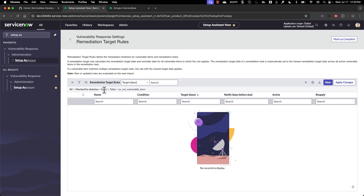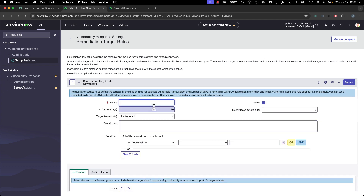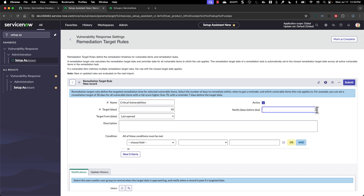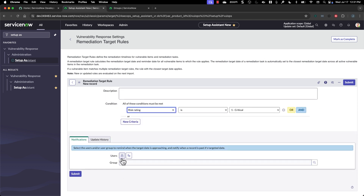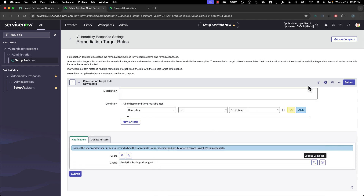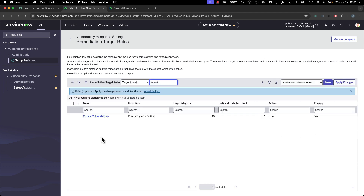Remediation target rules — again, these are a light SLA for vulnerable items. They don't include one out of the box. If we create one for critical vulnerabilities, we'll give 10 days for criticals, set the start time to last opened, notify seven days before it's due and two days before it's due, set the condition that risk rating is critical, define which group to notify, and submit. Now we have a remediation target rule.